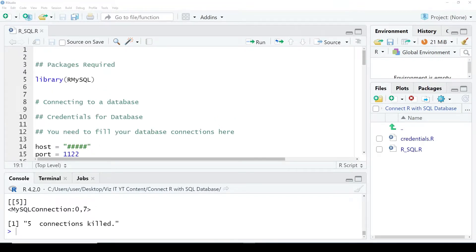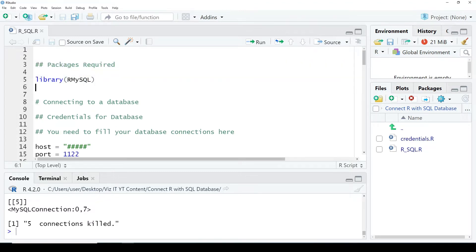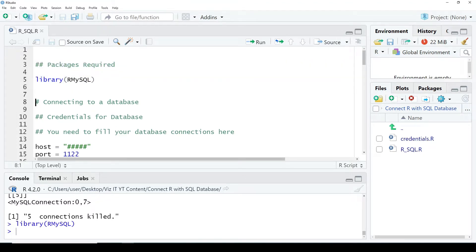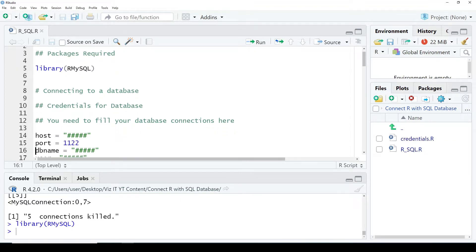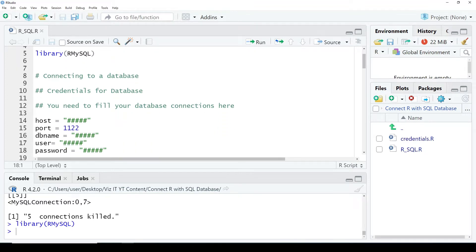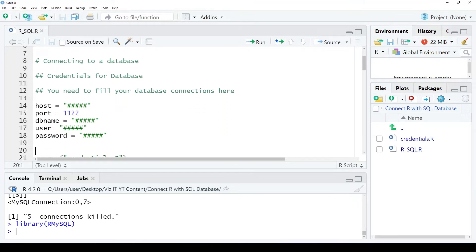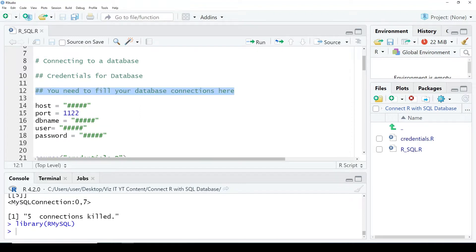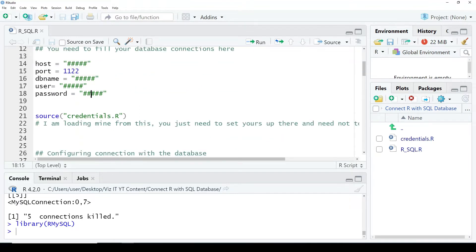So today we will learn how to connect an SQL database with R. This is the package required: RMySQL. Then these are the credentials required: password, username, database name, port, and host name. You need to put in your own credentials over here. You'll get these from the database.